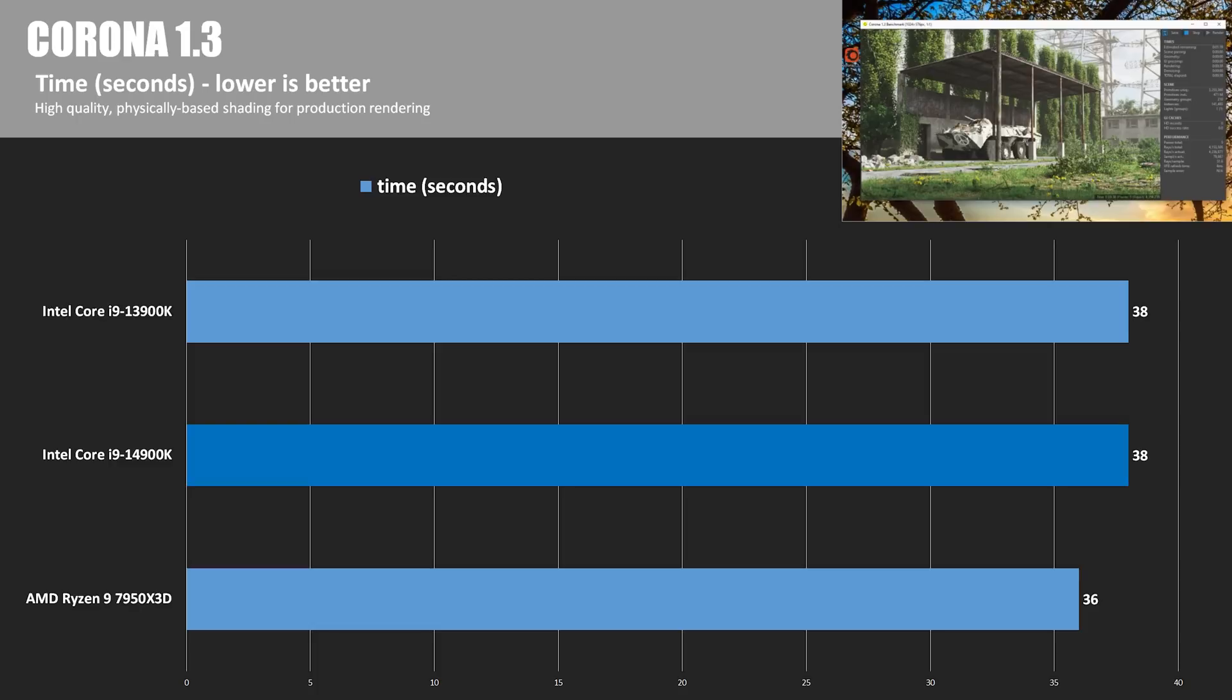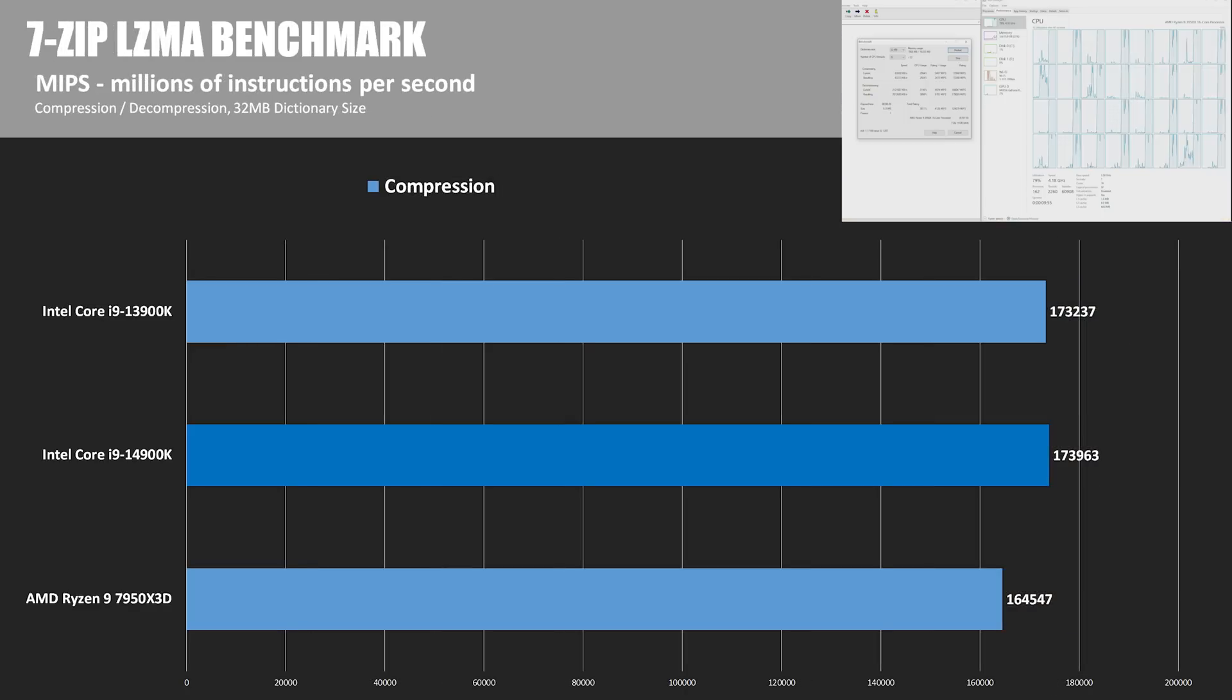The Corona renderer is available standalone or as a plug-in for 3D Studio Max or Cinema 4D, and we're looking at time to render, so lower is better. Not too much to explain here, what with a two-second difference in times and identical performance from the Intel CPUs yet again.